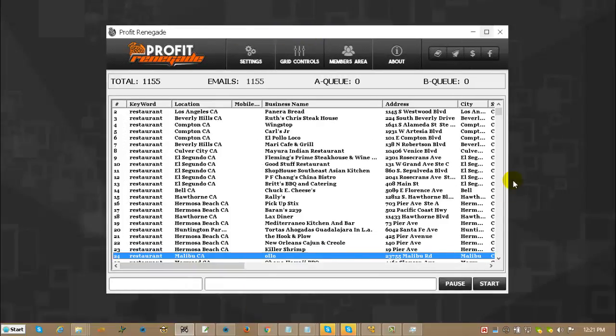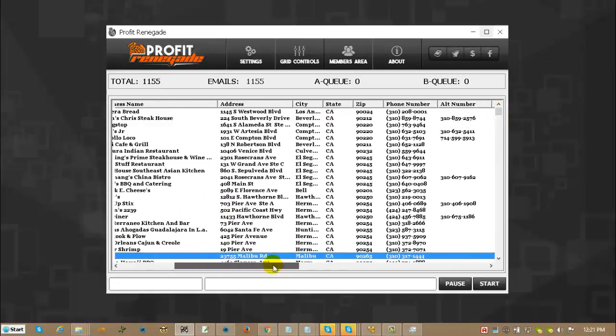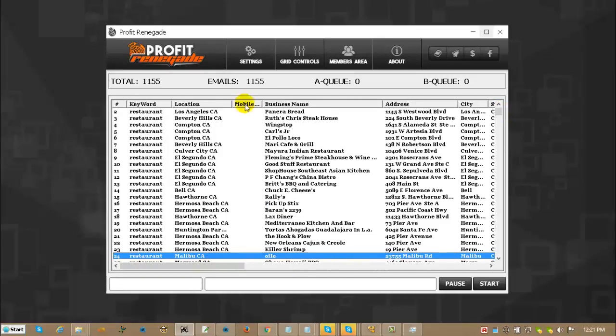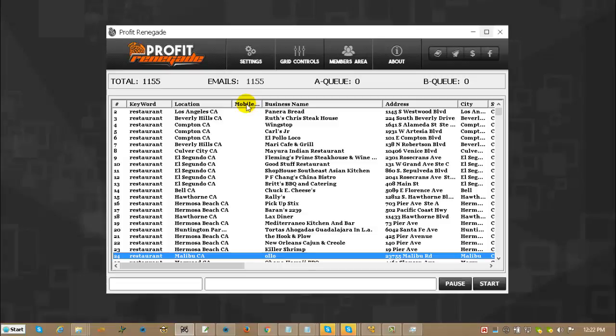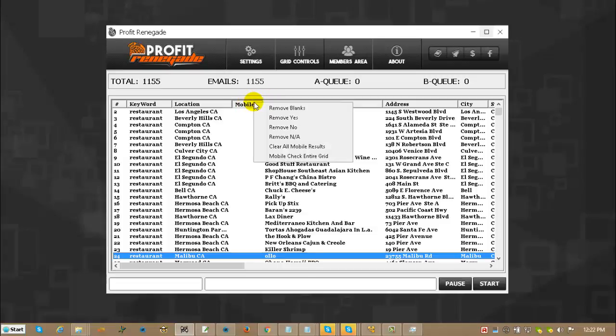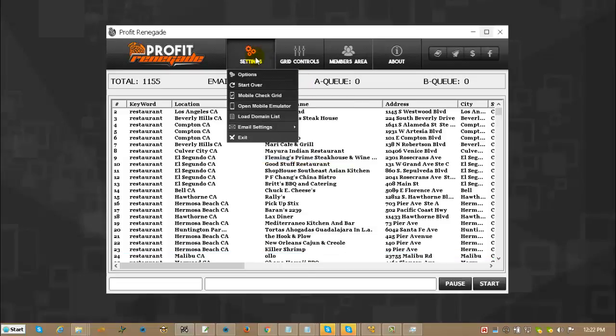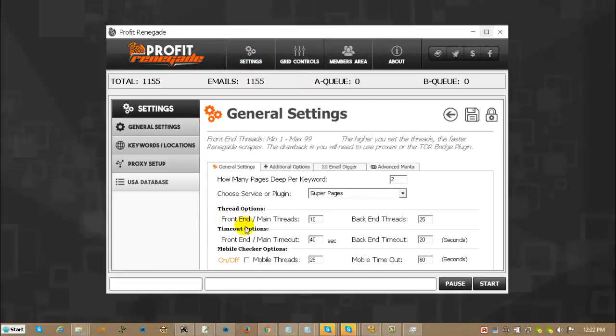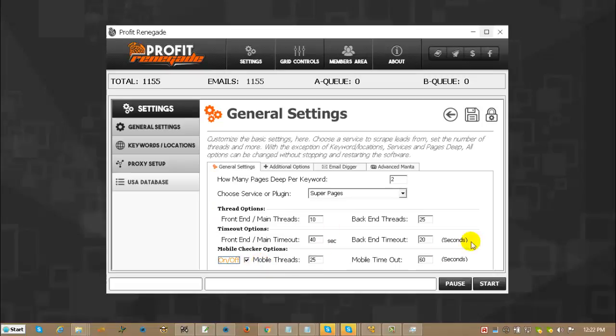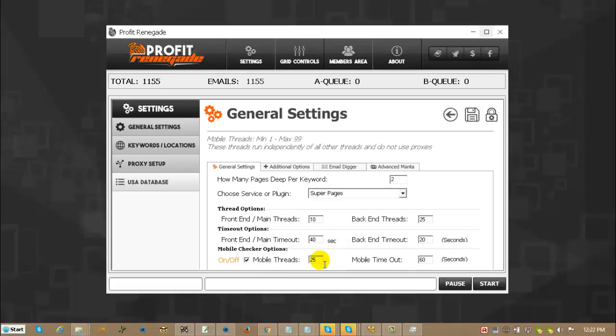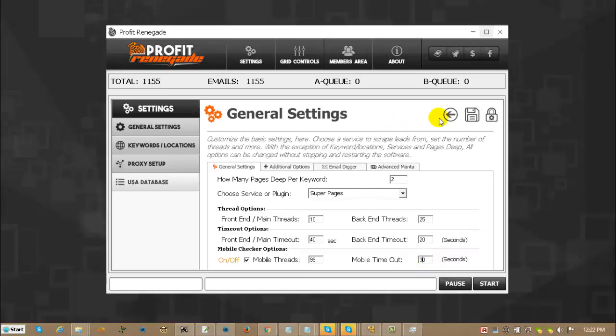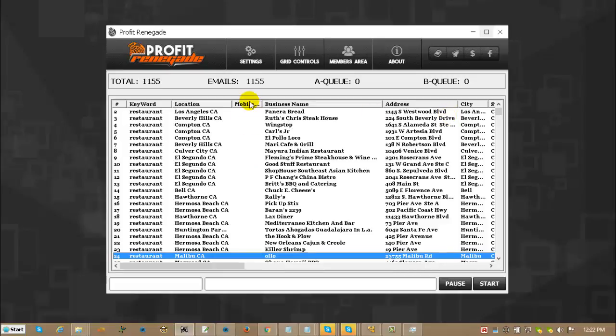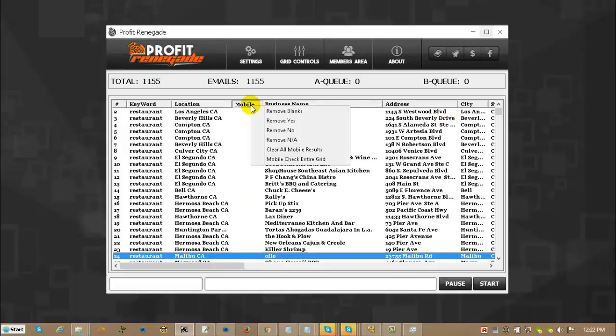The last grid function I would like to showcase is I purposely set this up with no mobile information at all. So, let's say you're one of these people looking for people without responsive web designs or mobile websites. You simply click on the header and find this set of functions. Since we're not going to remove anything because we have nothing in the grid, we're going to mobile check the entire grid. Before we do that, though, we have to go into our Options, and we have to confirm that our mobile threads are turned on. Since we're not going to do any other function with Profit Renegade, I'm going to put these threads on 99, and I'm going to put the timeout on 30. 30 is too low. You should probably do more like 60, but in this case, I just want to showcase the software and show you how quick it actually can run. So again, there's nothing in here. I'm going to click the header. I'm going to come down here and mobile check entire grid.